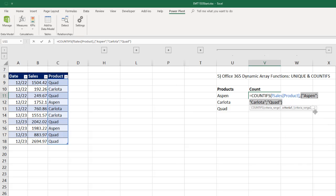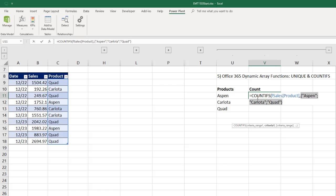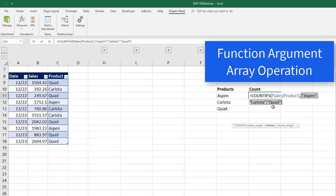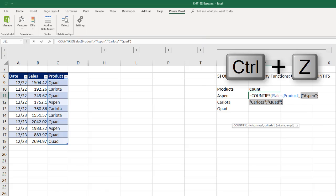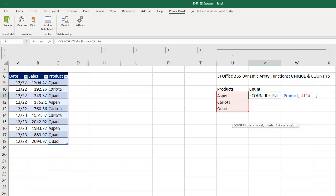Now, when we have multiple answers inside of criteria one and COUNTIFS, it instructs COUNTIFS to deliver three answers. This is called a function argument array operation, instructing COUNTIFS to deliver multiple answers. Control-Z, close parentheses, and Enter.